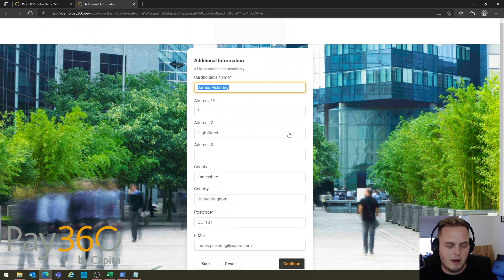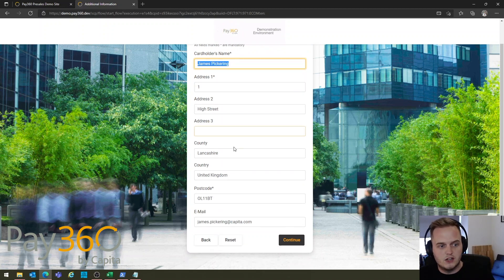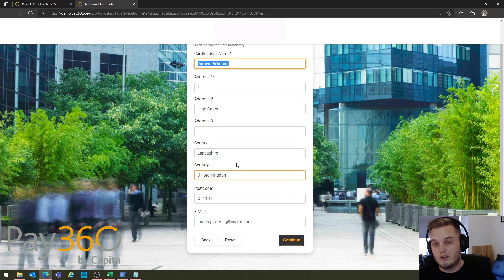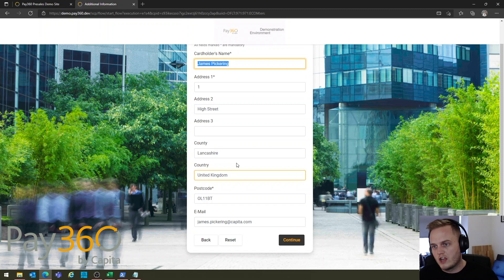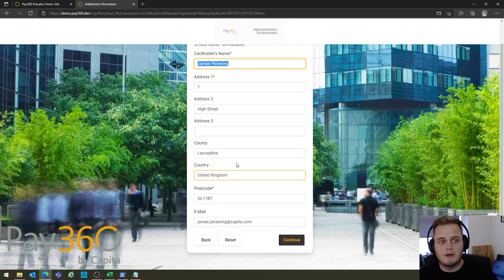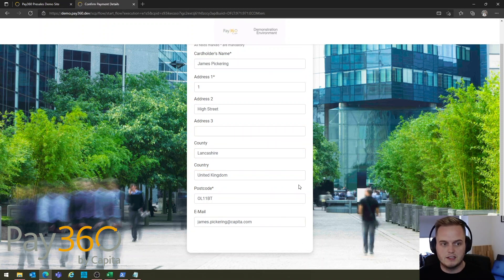This is done through the Pay360 screens because we've been passed here by the SCP automatically. I'll click continue. We can see now that the SCP or the card pages know who I am — my address information, my email address, and all sorts of other information about me. That's been passed over as part of the integration, which is really important because it means you don't have to log in, you don't have to re-key information, you don't have to remember account numbers — it's all done automatically in the background.